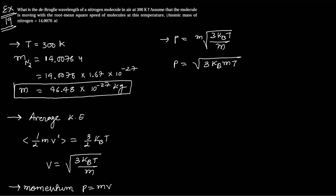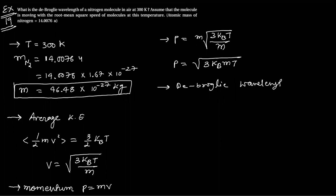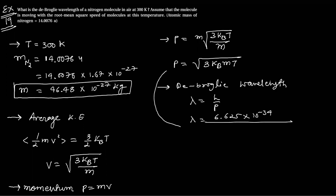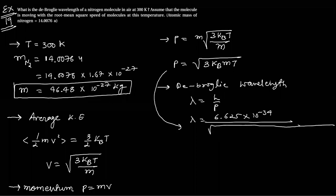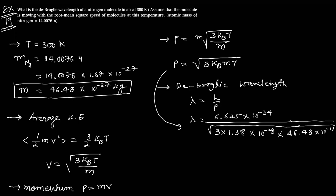De Broglie wavelength lambda equals h by p. So lambda equals 6.625 into 10 to minus 34. In the denominator we have under root: 3 times kB, and kB is 1.38 into 10 to minus 23, times mass 46.48 into 10 to minus 27.